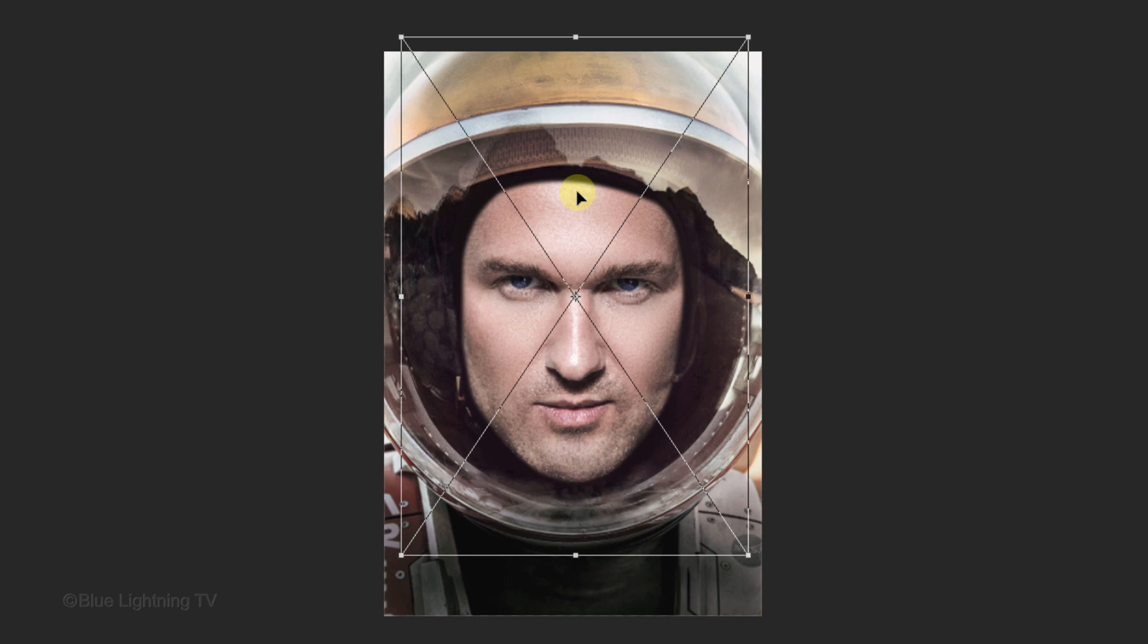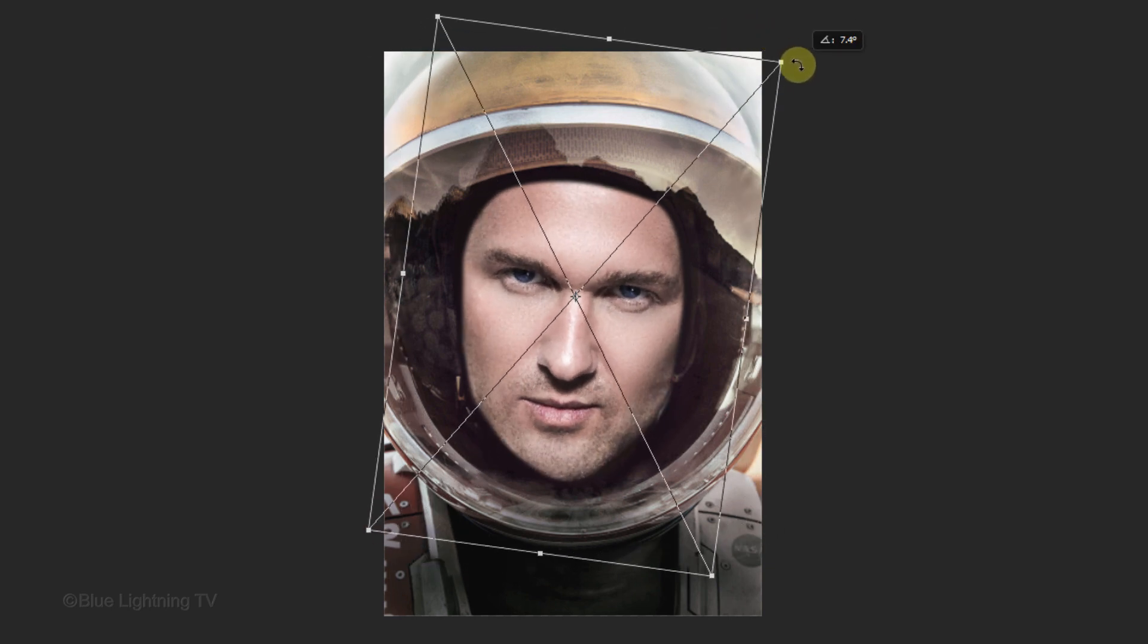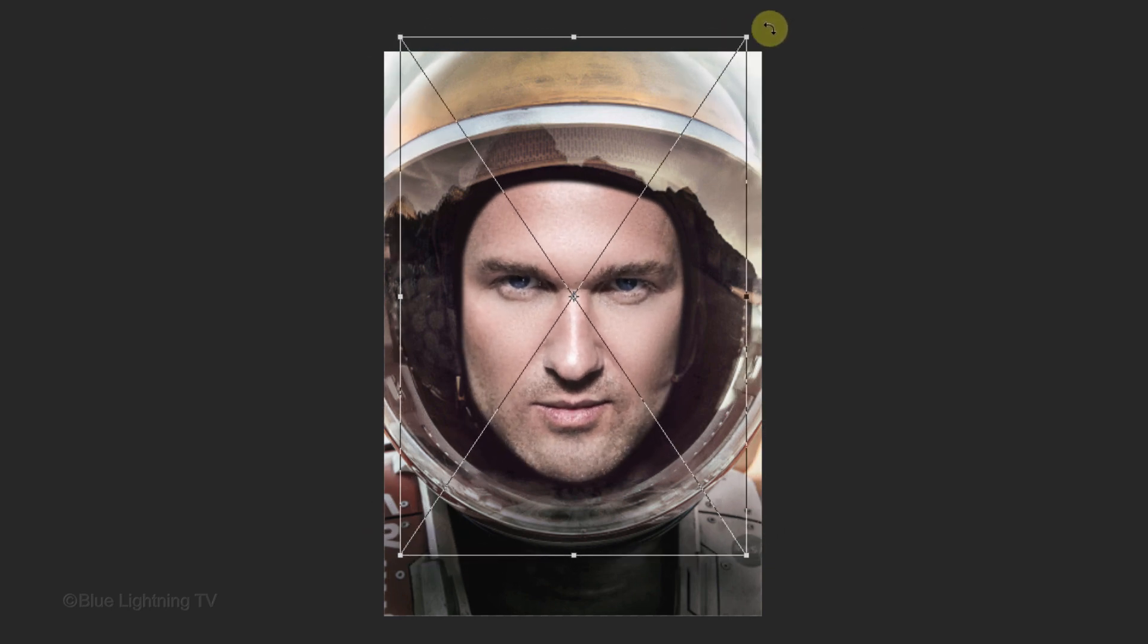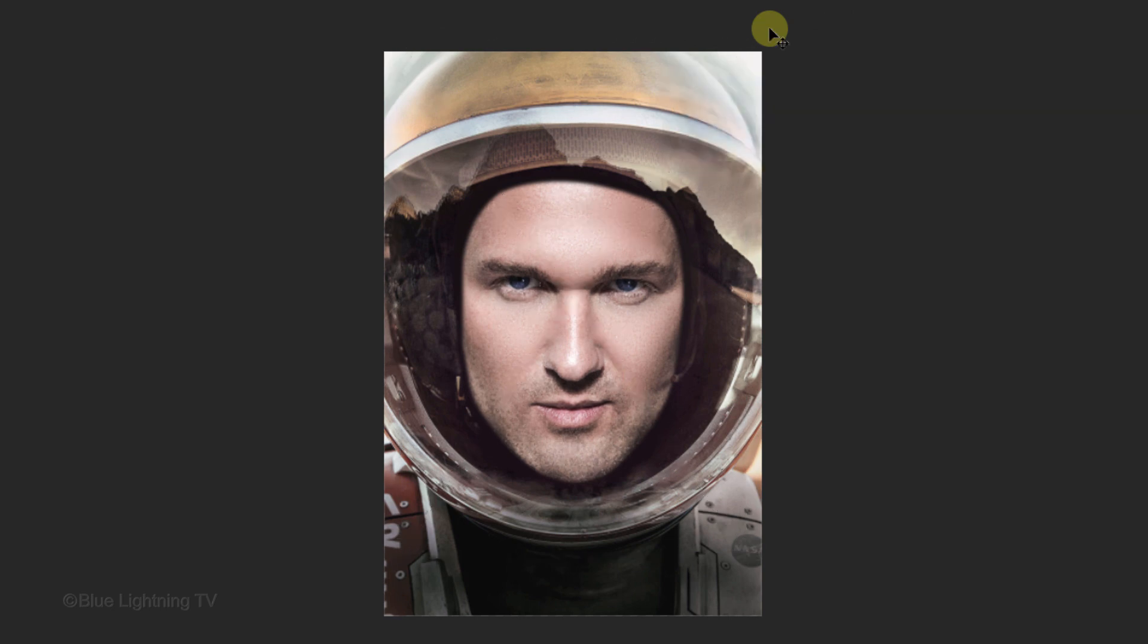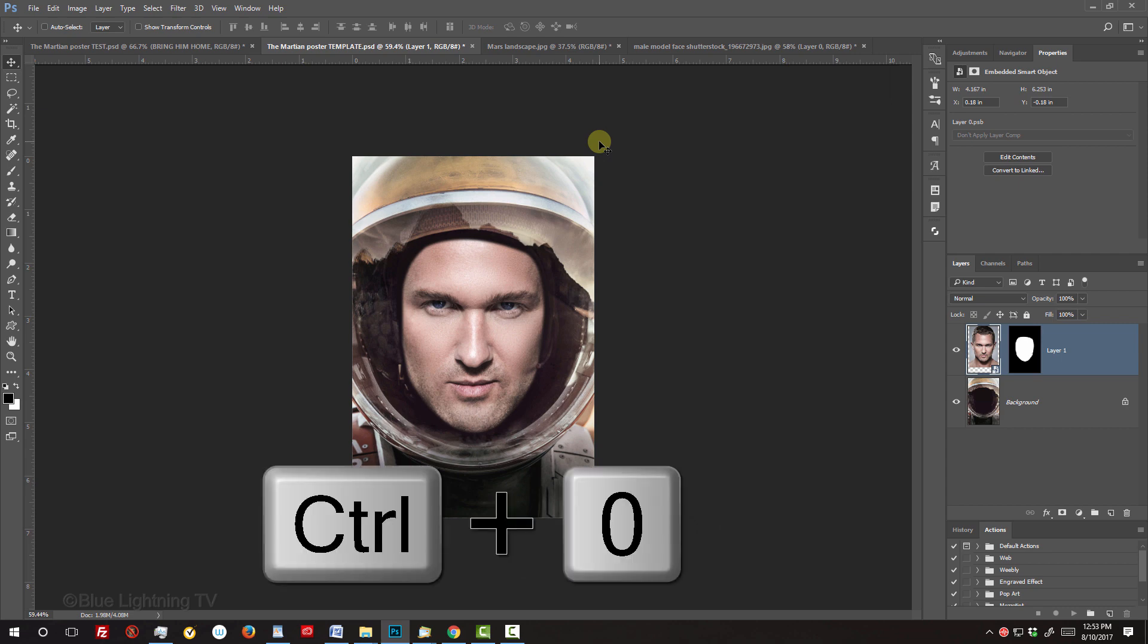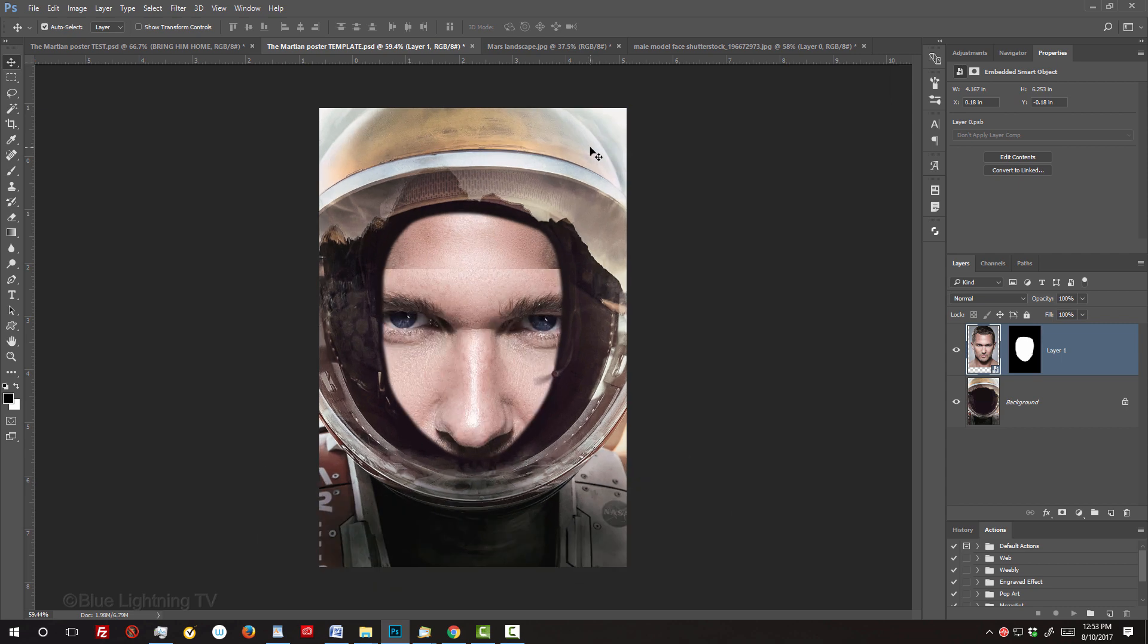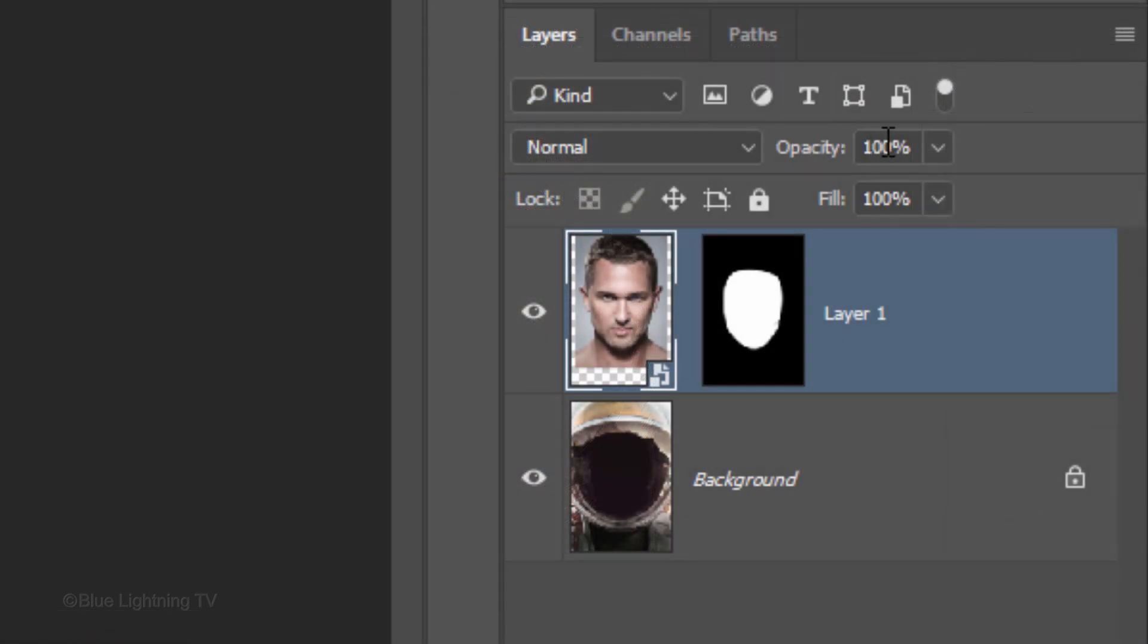If the face is slightly at an angle, you'll want to straighten it by going outside the bounding box near a corner and when you see a curved double-arrow, rotate it until the face is vertical. Then, press Enter or Return. To fit it back onto your canvas, press Ctrl or Cmd-0. Reduce the opacity of the face to 80%.